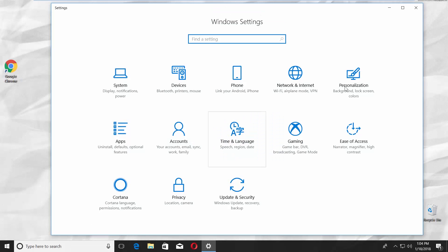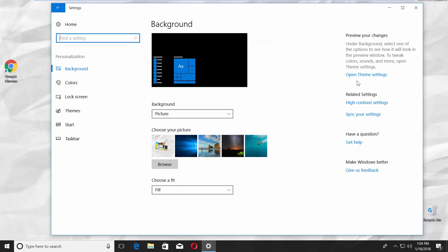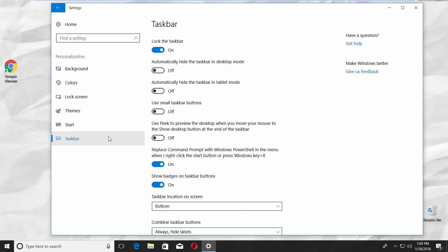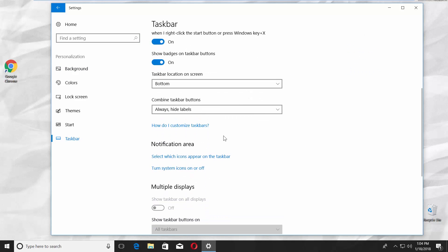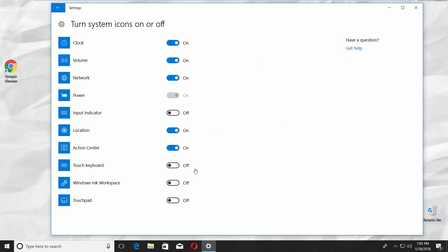Go to Personalization. Click on Taskbar in the left side menu. Scroll down and click on Turn system icons on or off. Look for Input indicator and switch it on. Easy!